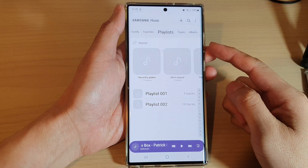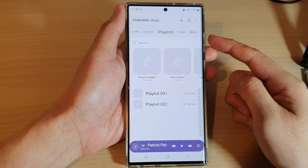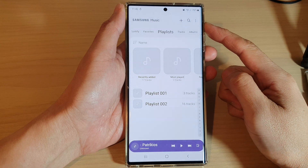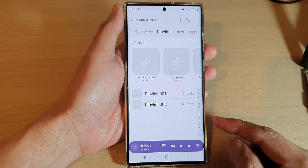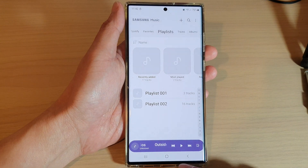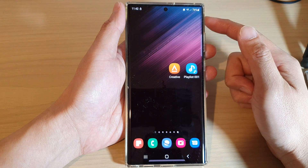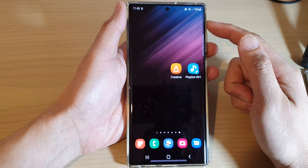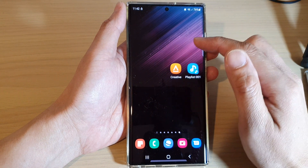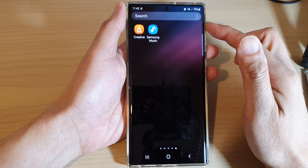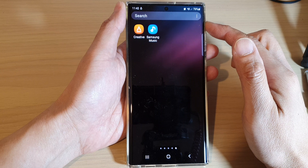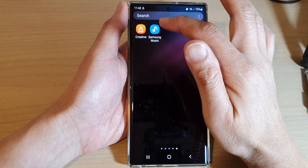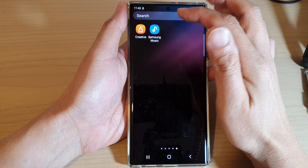How to add or create a new playlist in Samsung Music on the Samsung Galaxy S22 series. First tap on the home button to go back to the home screen, and on the home screen swipe up to go into the app screen, and in here open up the Samsung Music folder.